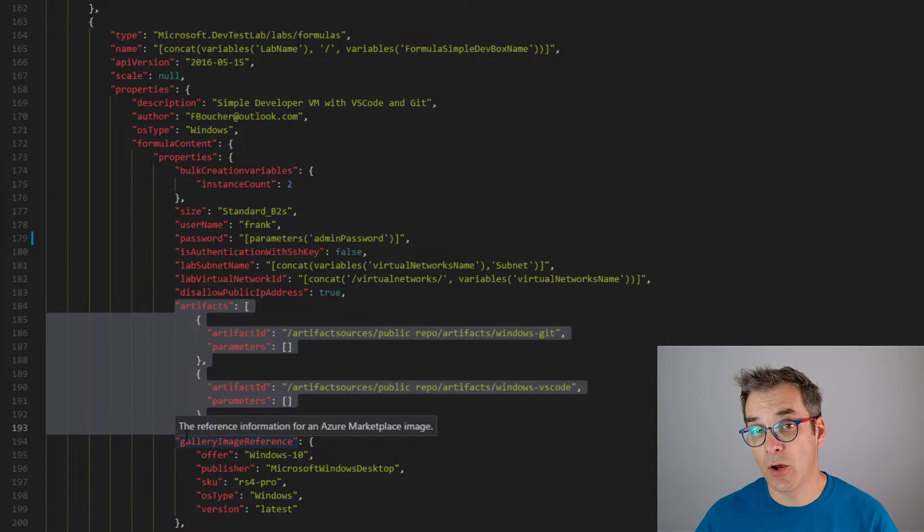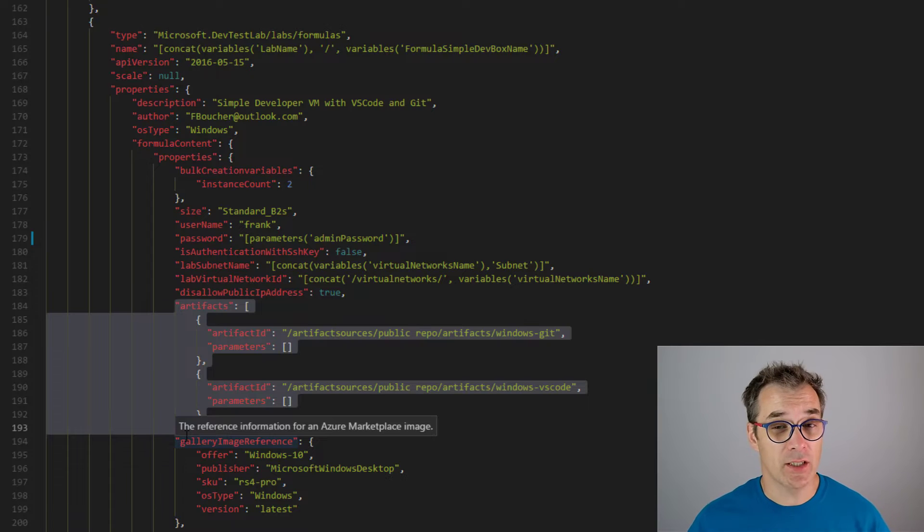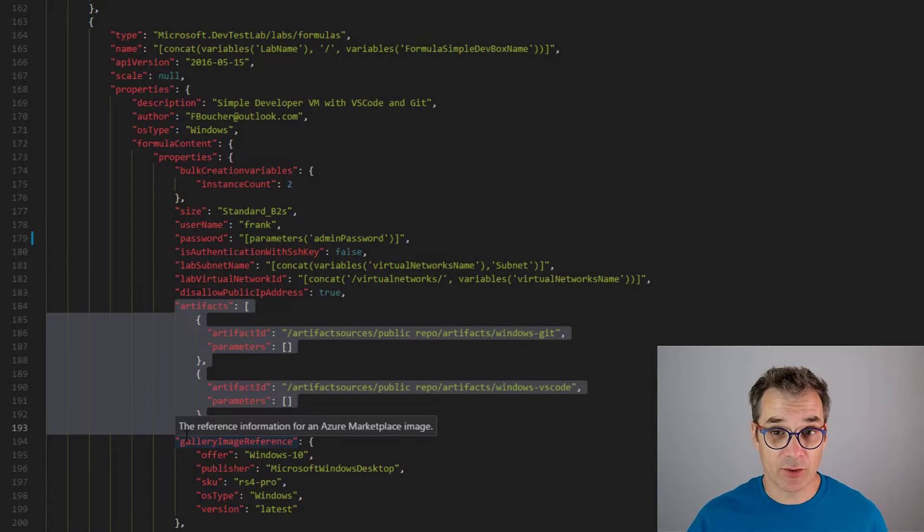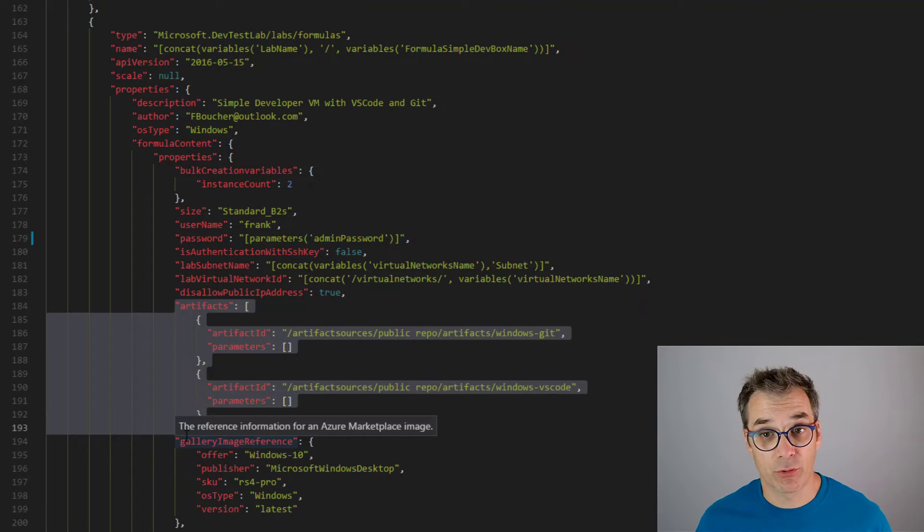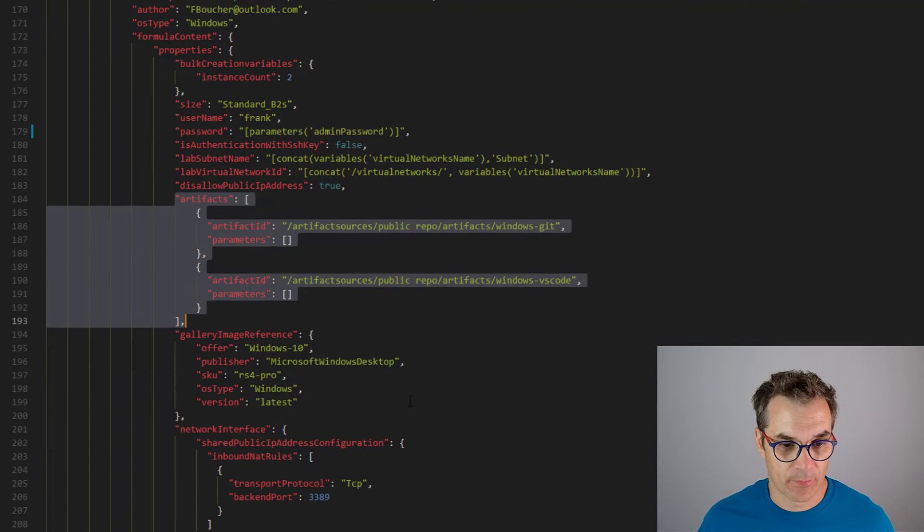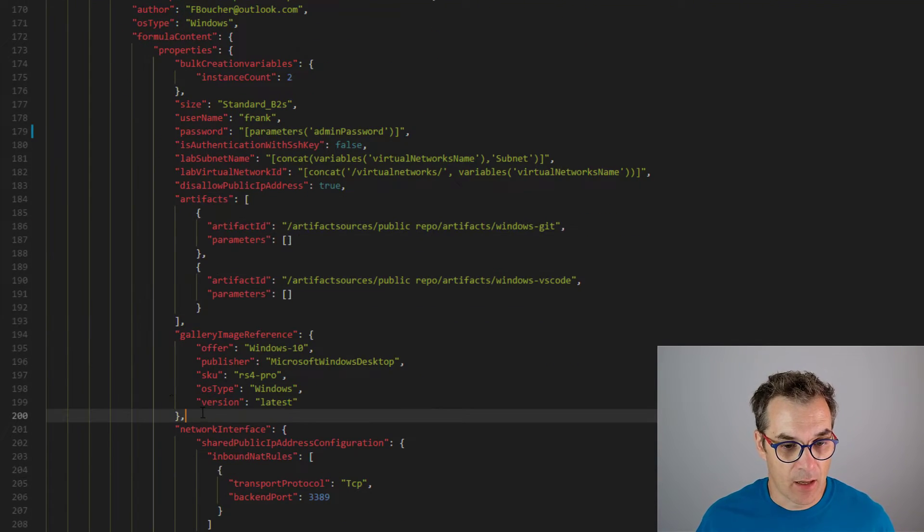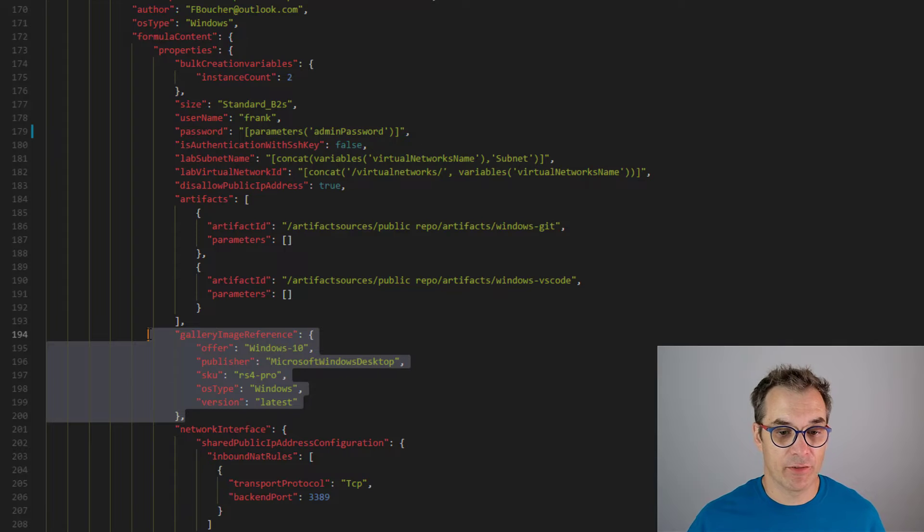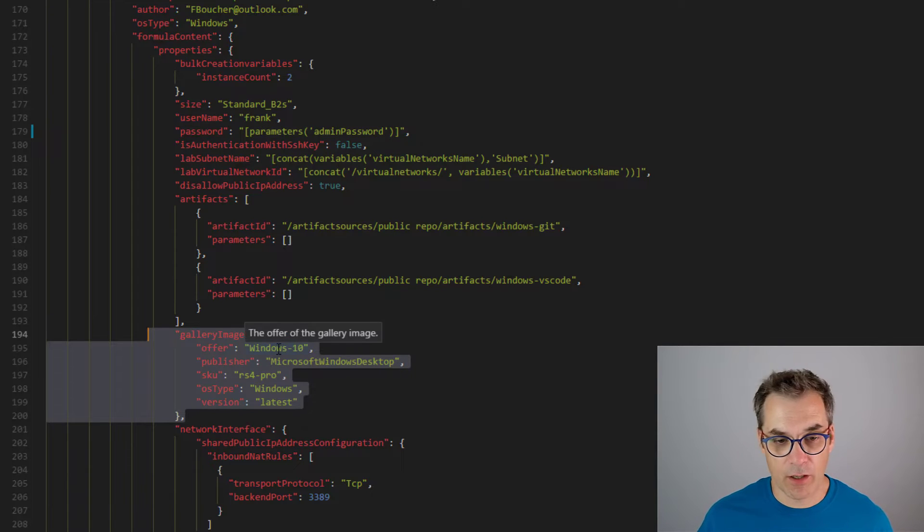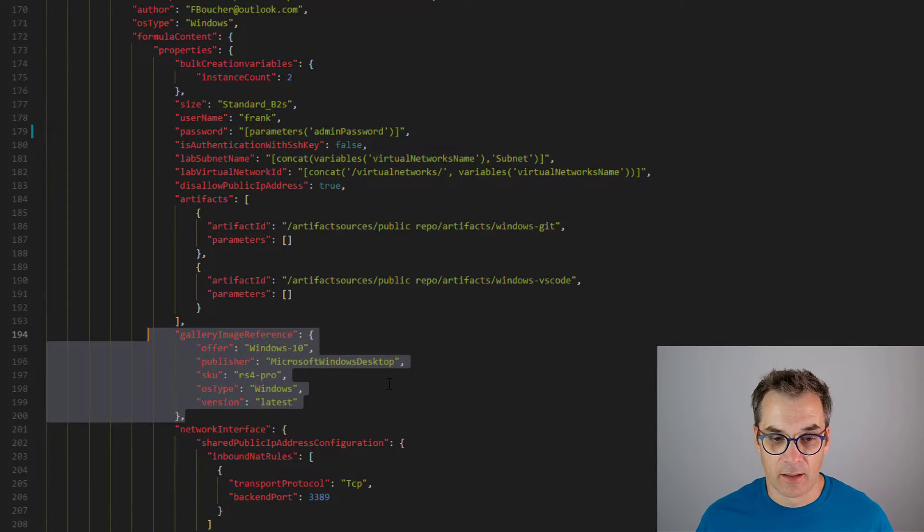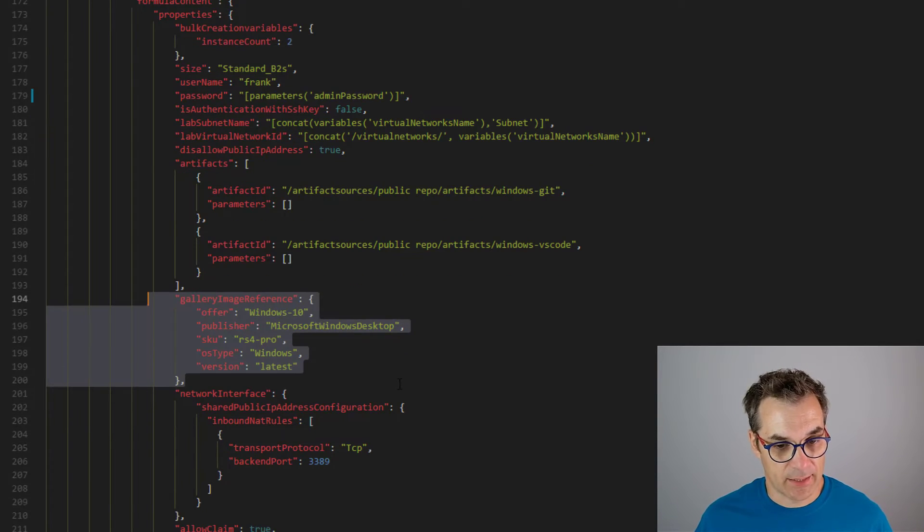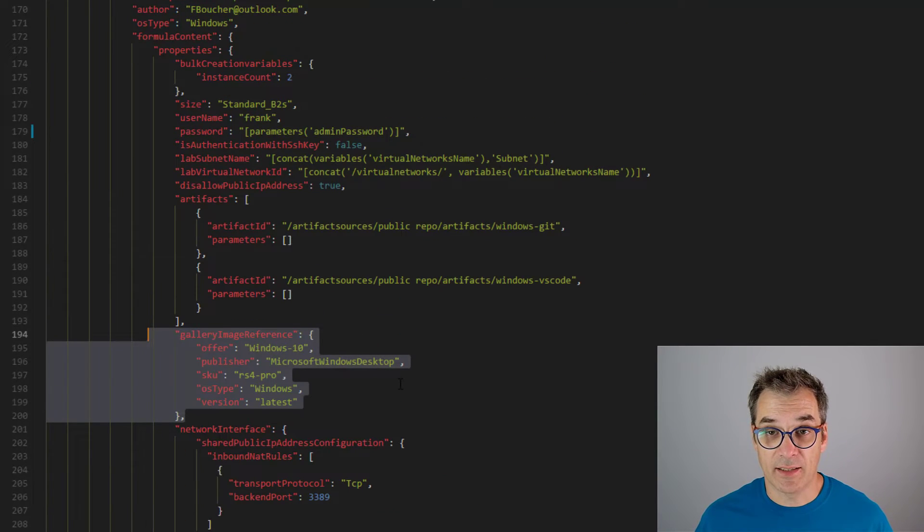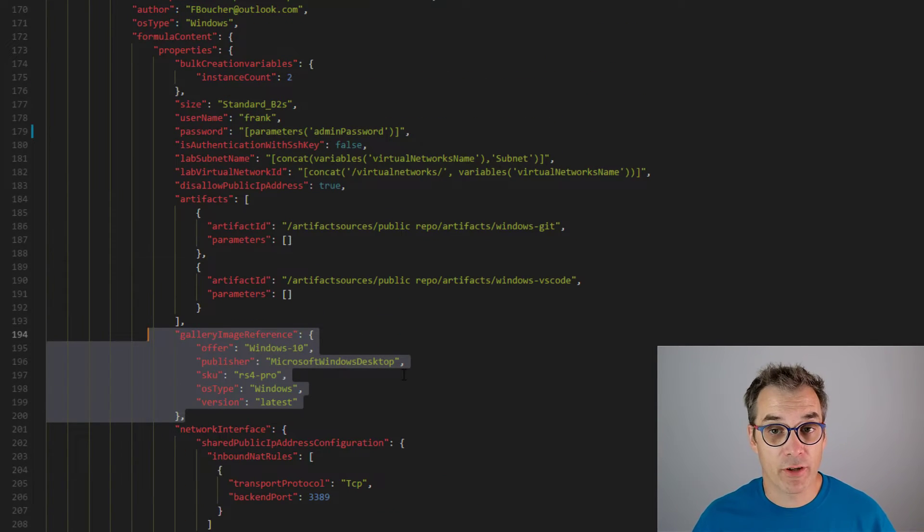And then a little bit more specification about the VM itself. So here I use the Windows 10 and the network. That's it. So now, how could you reference a Key Vault value from an ARM template? A good way to do it is to make a reference.